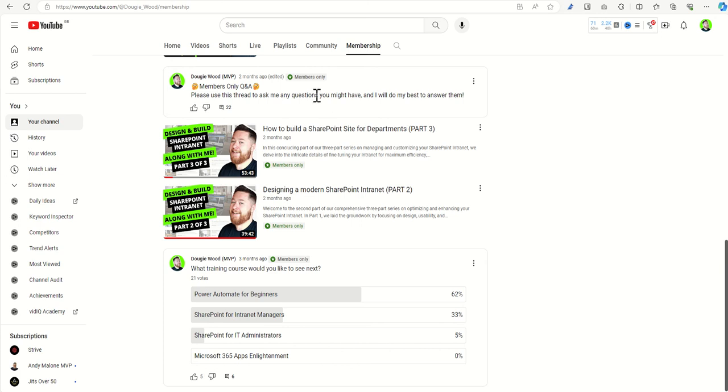I also have a members-only Q&A section which provides a priority response for myself related to any questions that you have related to SharePoint on my videos, as well as I often poll my members to find out what training that they would like to see next.